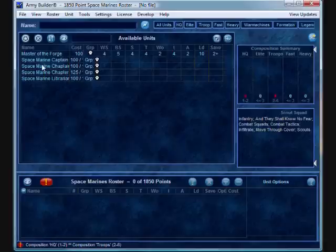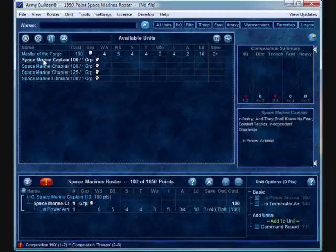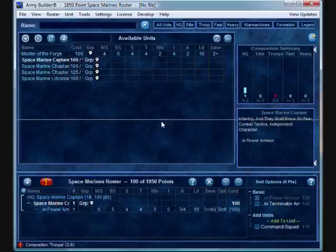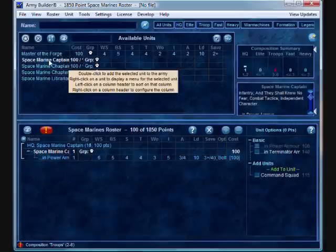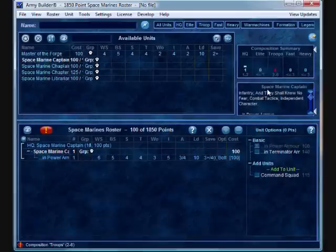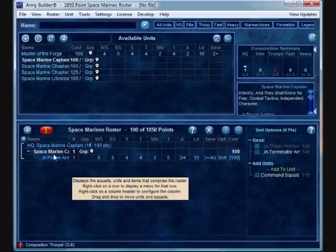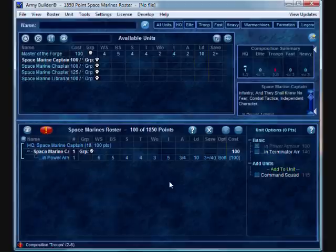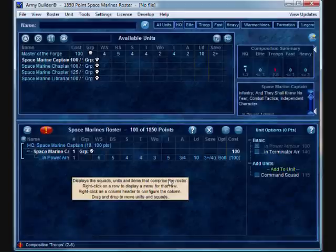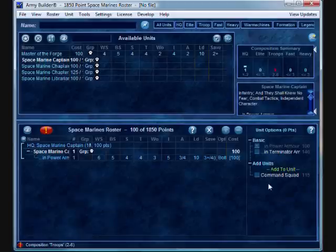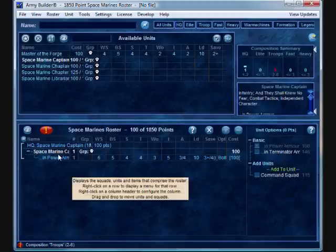So, let's go ahead and add a Space Marine Captain and now let's take a look at the bottom portion of the screen. By selecting here, you're going to notice that there's a summary that's also right underneath the composition summary and by double clicking, it moves it into your army list. This is very similar metaphor to the 3.1 version of the software.